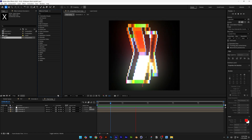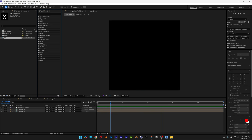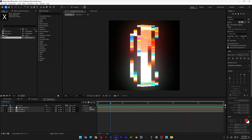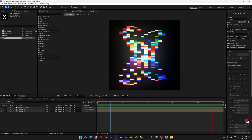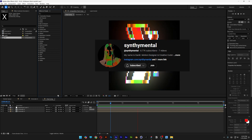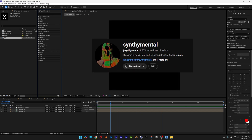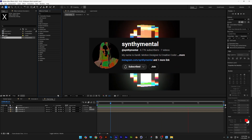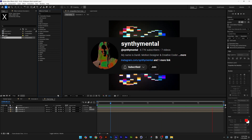All right you guys, today I want to check out how to make this pixelated glitch effect here in After Effects, inspired from SintiMental. Go check out his YouTube page, he's got some insane After Effects experiments.